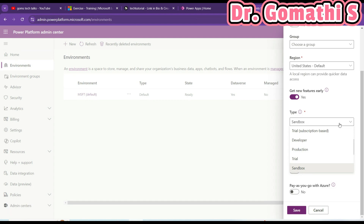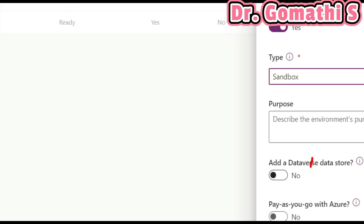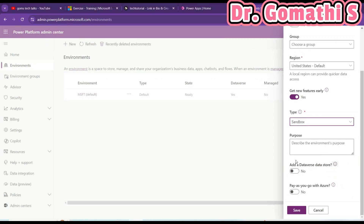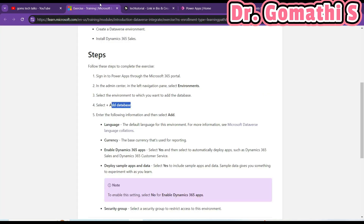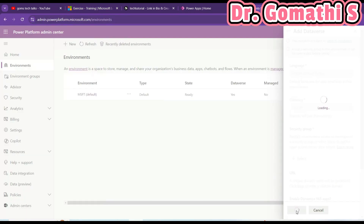You have a lot of types here: Trial (subscription-based), Developer, Production, and Trial Developer. Since I'm just showing a demo, I'll go with the sandbox environment. Scrolling down you can see 'Add a Dataverse data store' — this is what they are talking about. You have to enable this. In this exercise the previous version is shown, but it has changed — here you have to add the Dataverse first and then click Next.